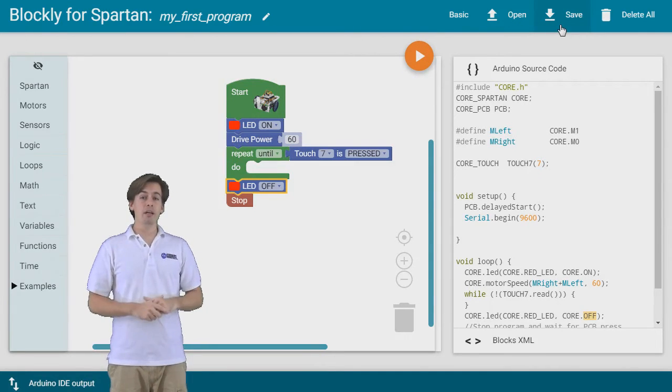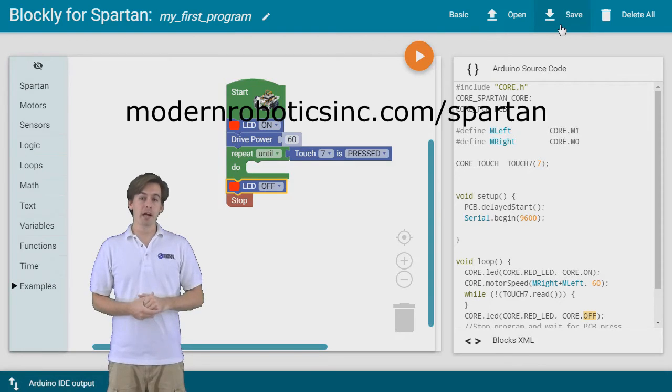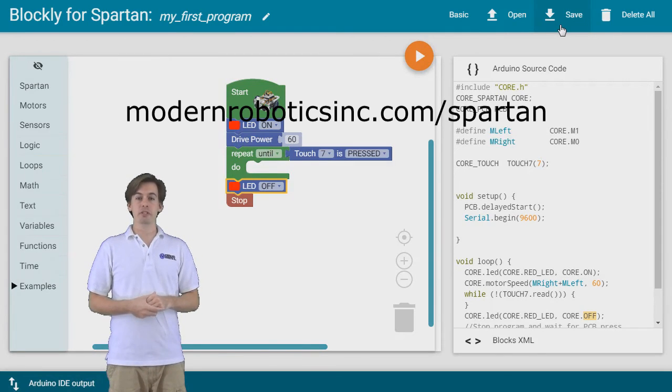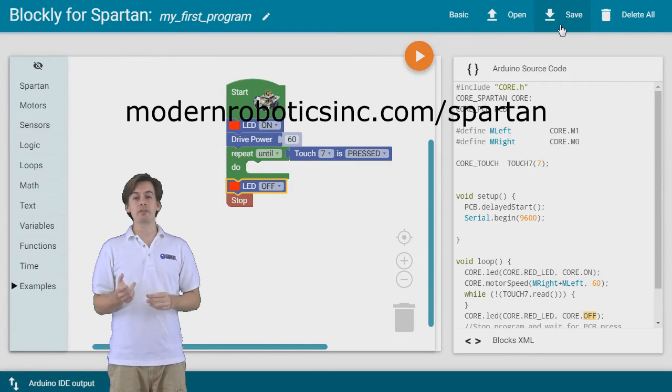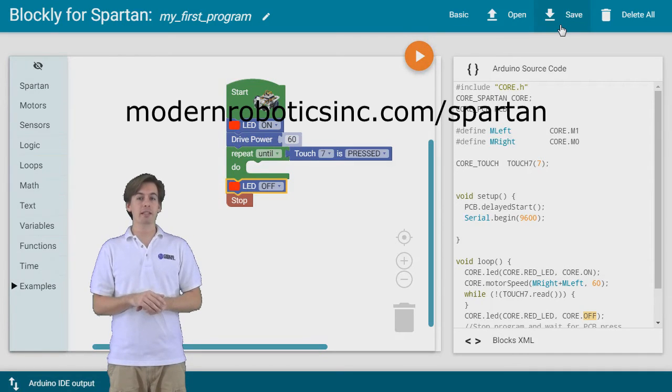To get started with Blockly for Spartan, go to modernroboticsinc.com slash Spartan. Lessons and activities are available at modernroboticsedu.com.